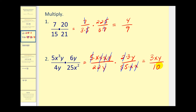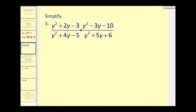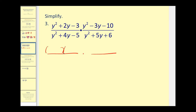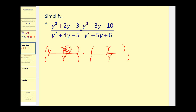Let's take a look at one more example of multiplication. Here we have to factor everything first. These are all trinomials with a leading coefficient of one, so they'll all factor into two binomials if they do factor. Looking at the first numerator, we're going to have y's in the first position. The factors of negative three that add to positive two are plus three and minus one. In our denominator, we have y in the first position. The factors of negative five that add to positive four are plus five and minus one.